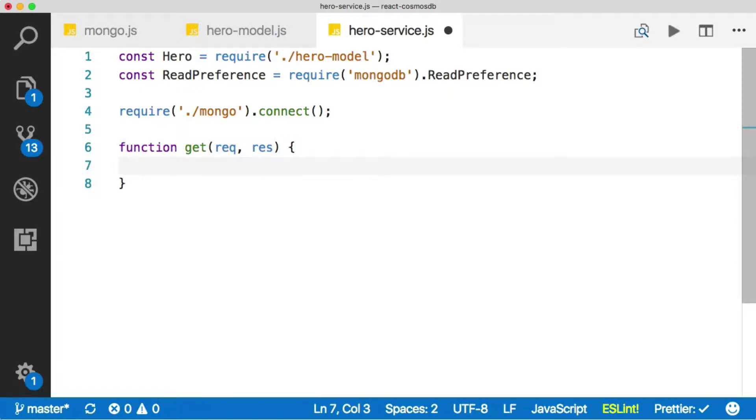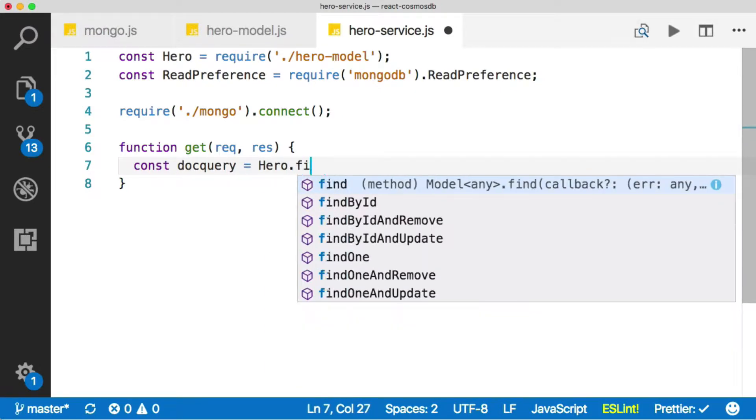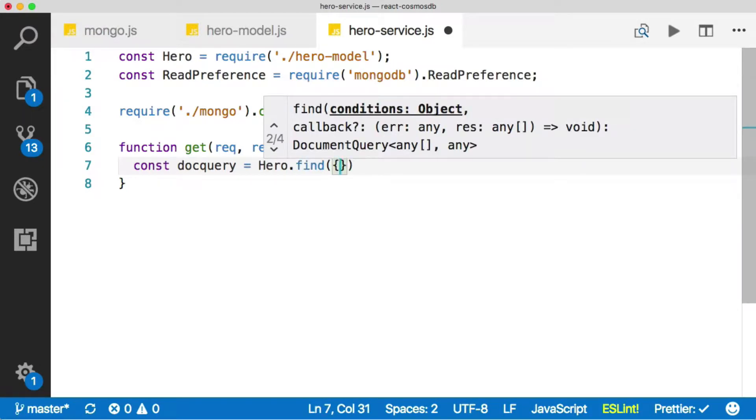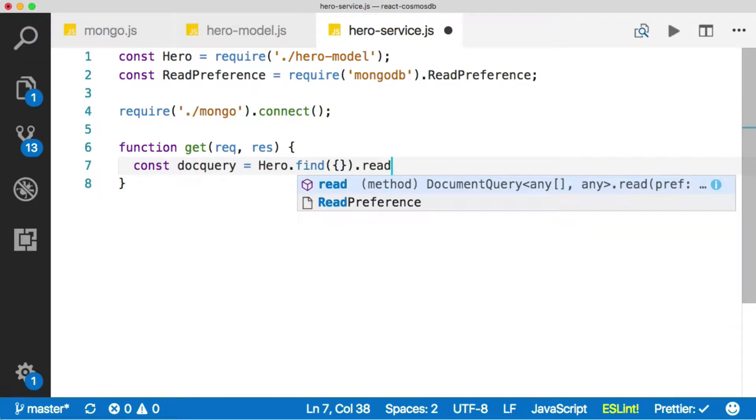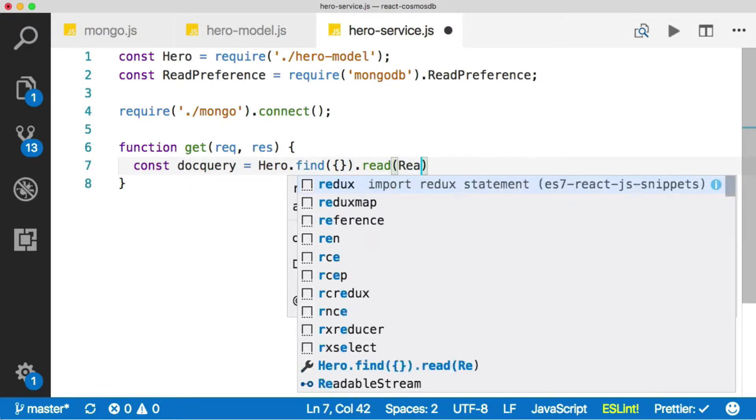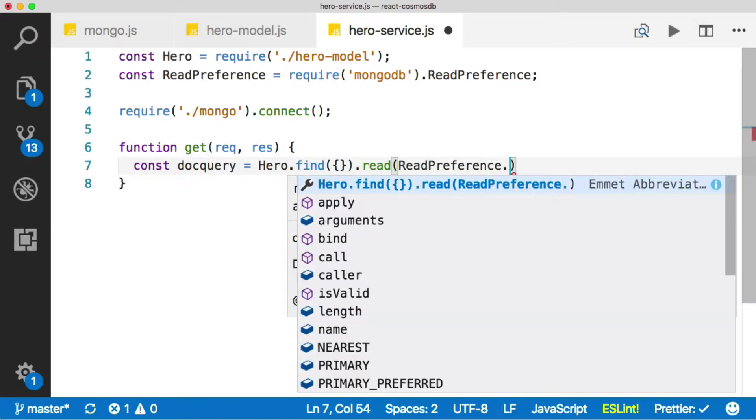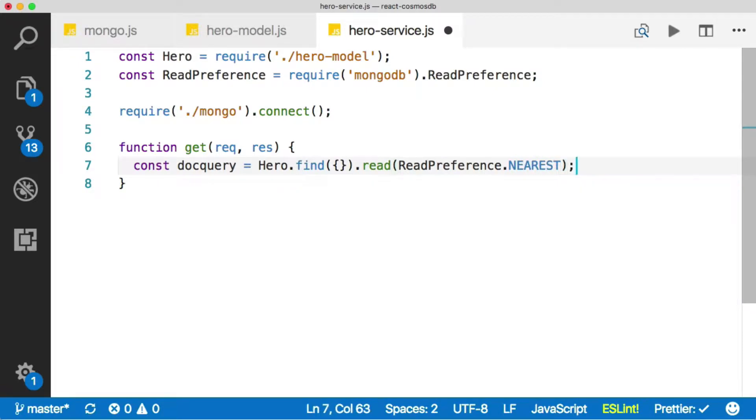The first thing we're going to do is define a new query. We'll call it dot query and say hero.find. That find is part of the Mongoose API. We're not going to pass in any parameters, we'll just find everything and read preference nearest. This tells MongoDB read from the nearest database. Because Cosmos DB is globally scaled and replicatable, this finds the nearest instance and reads from it. Makes it fast.